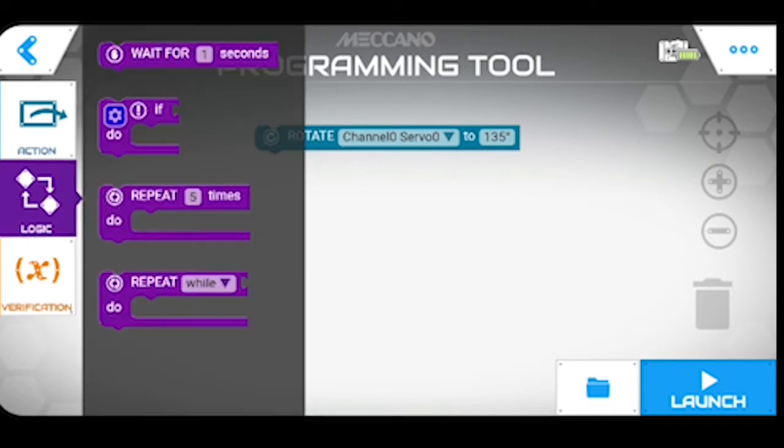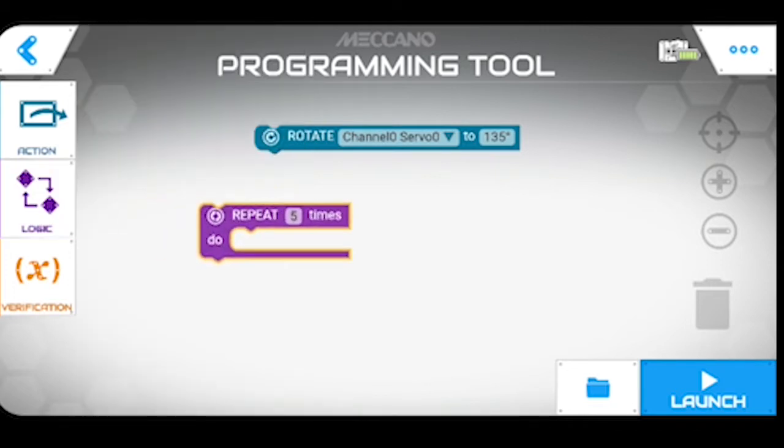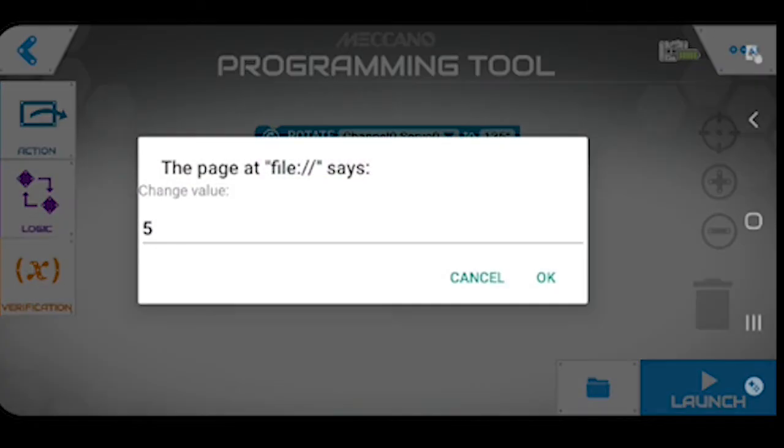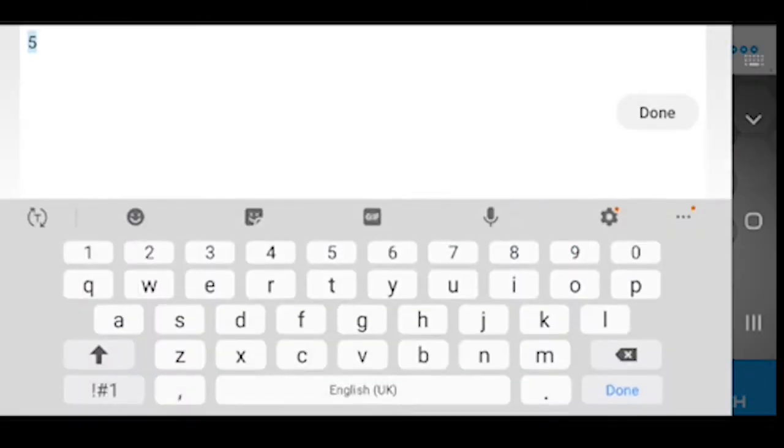We then want this repeat and we're going to repeat that by clicking on it. By clicking on it you bring that up there. We're going to change that value to 3 and okay that.